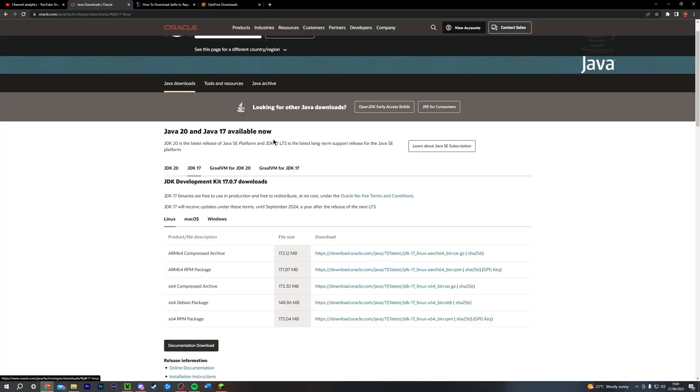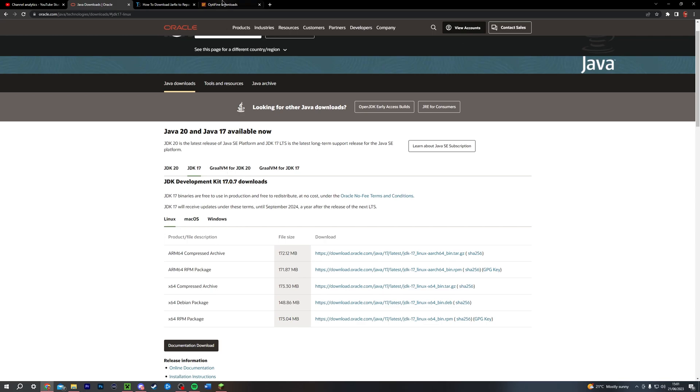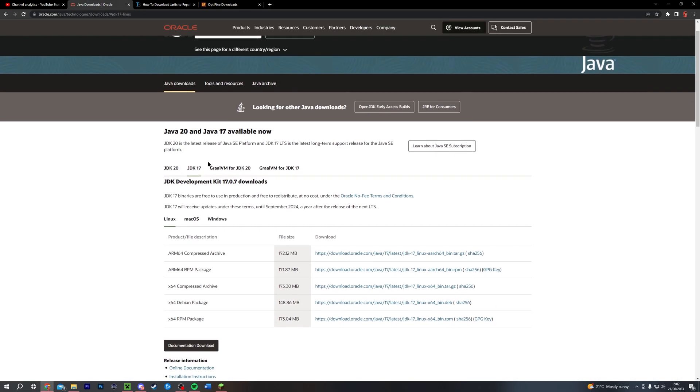Now, if you do have Java installed on your computer already, you can skip this step. You don't need to worry about that. I've bookmarked all of the steps in the video, so you can just skip ahead to actually downloading Optifine. But if you don't have Java, make sure to watch this.